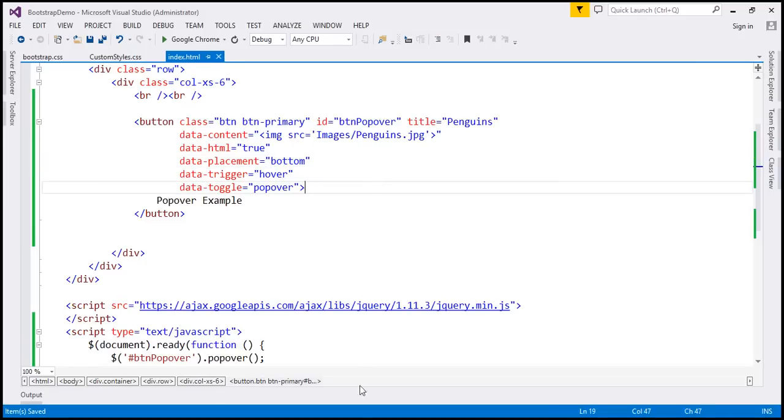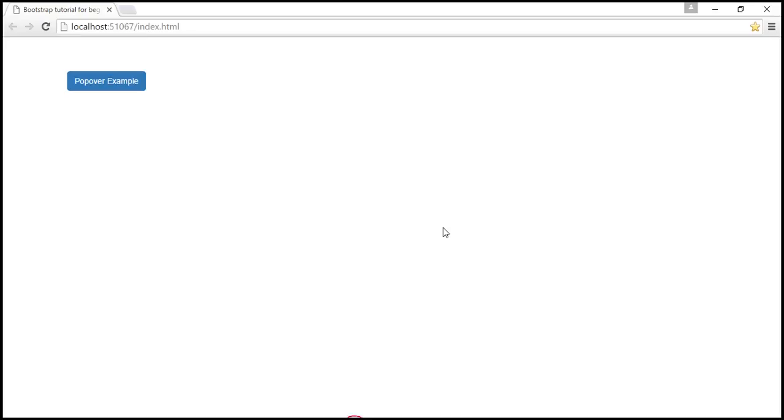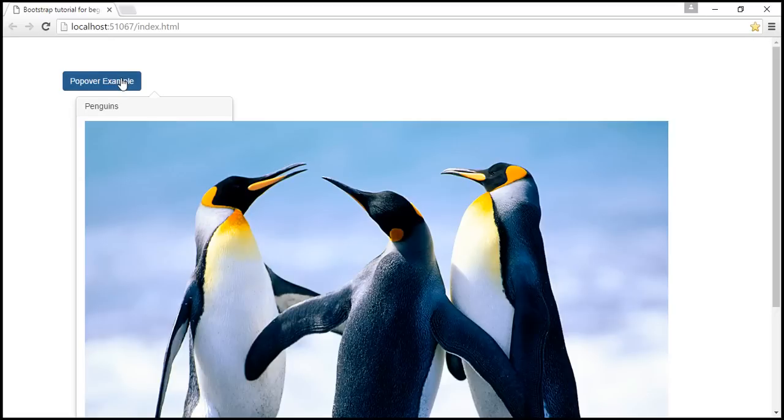Let's see what changes. Reload a web page. And at this point, when I hover the mouse over this, we get the image, but it's too large.